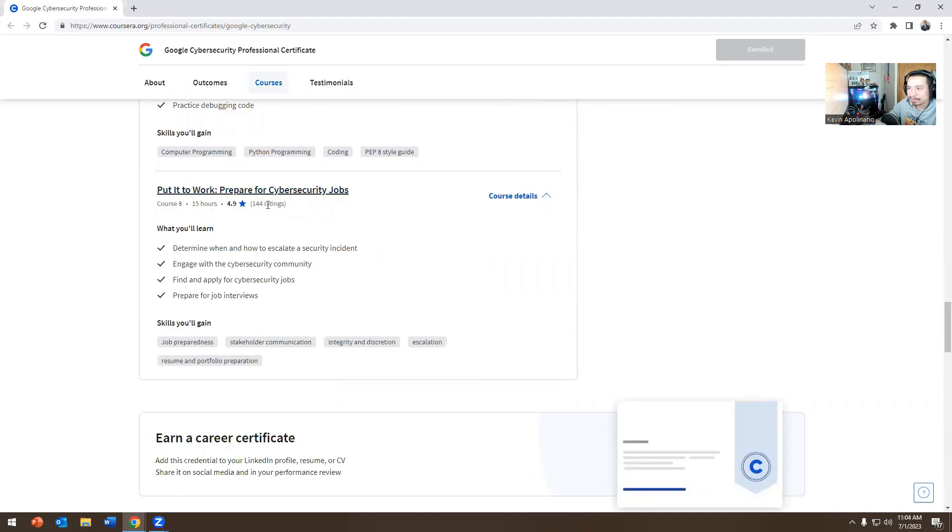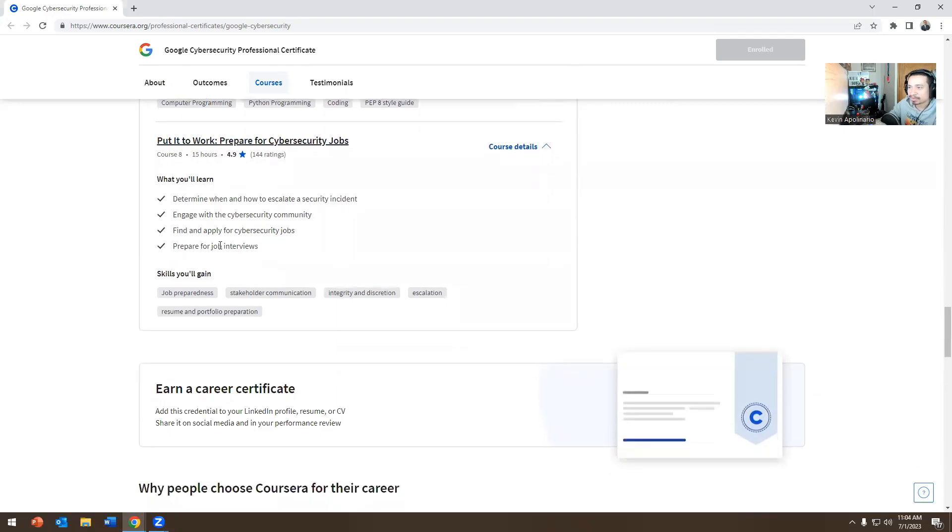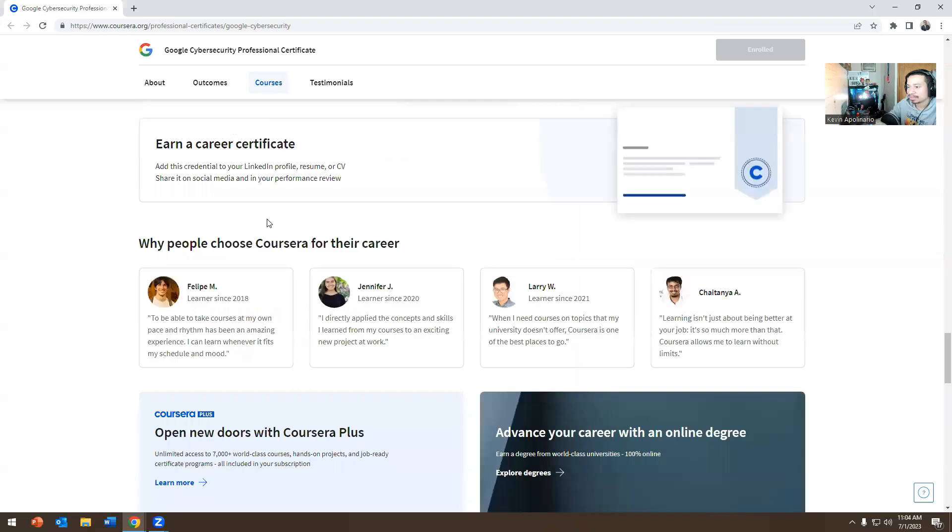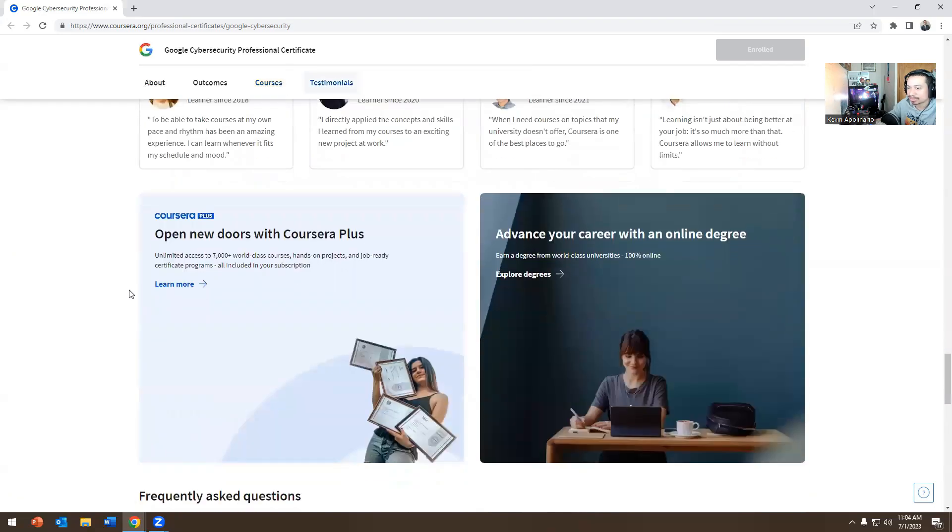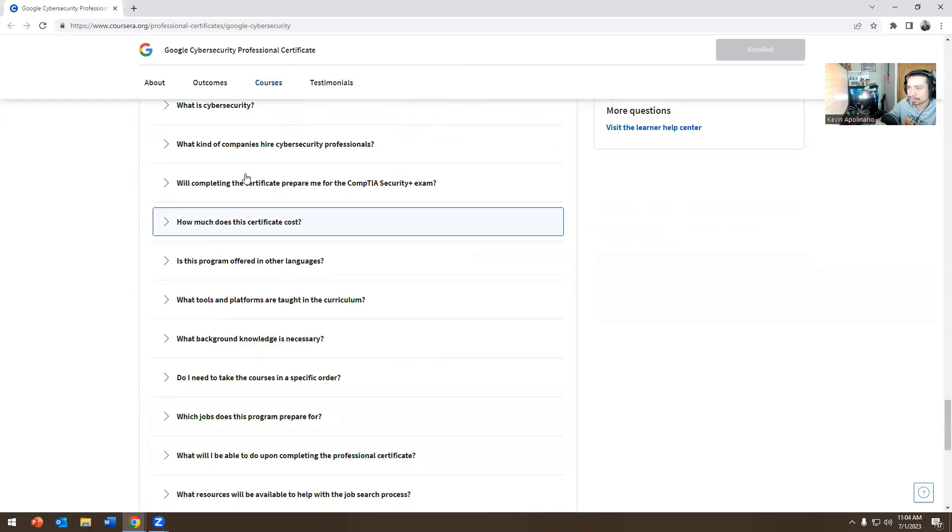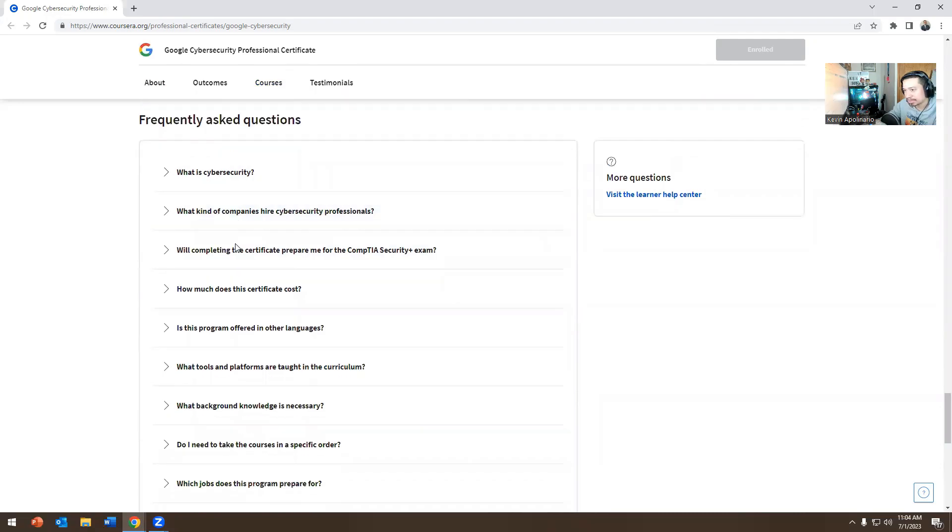Then it prepares you for the job interview. And it has you engage with the cybersecurity community. And it also prepares you for cybersecurity jobs. But what else can I say about this course? Let's just go down here.